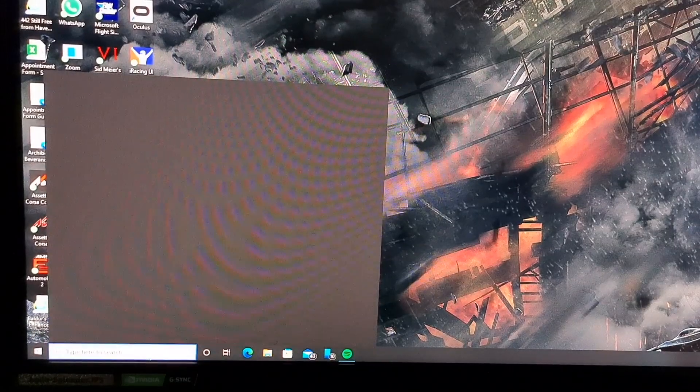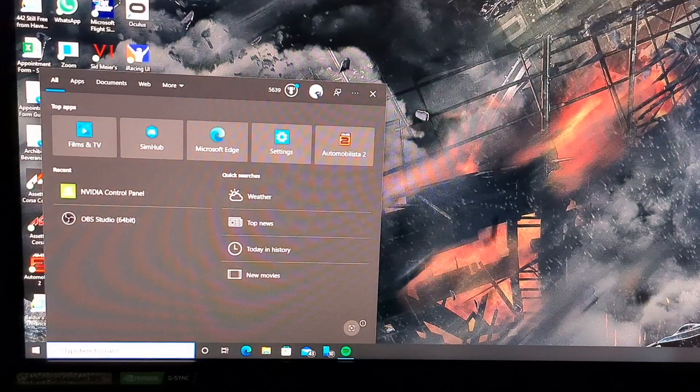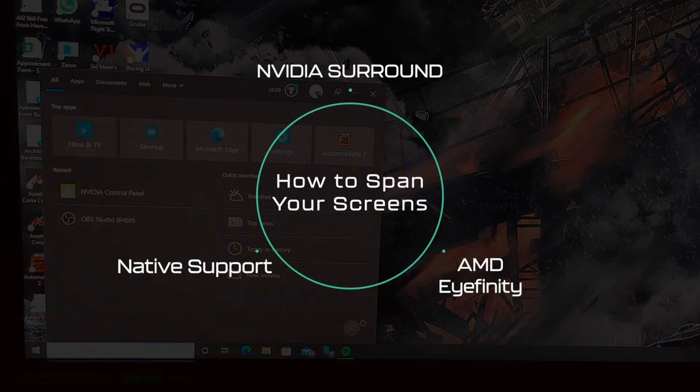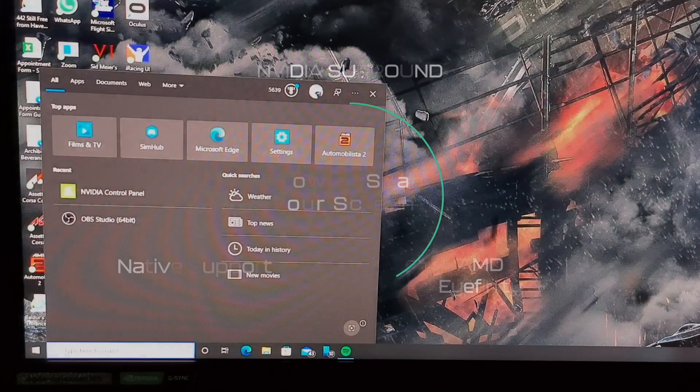Setting up Nvidia Surround: Assetto Corsa is fantastic because it gives you the option to set up your triple screens with either native support — where the game handles the rendering itself — or with Nvidia Surround, or something similar like AMD Affinity. This section will look at Nvidia Surround first, but if you want native support that comes up a little bit later in the video.